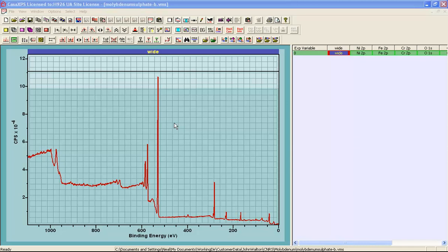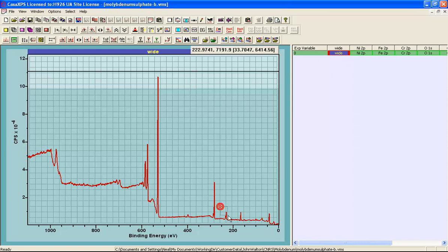When a sample is analyzed by XPS, we typically measure a sequence of spectra, and these often include a survey and a set of narrow scan regions. In this video, I would like to illustrate the importance of these additional data to the construction of a peak model for a specific photoemission line.